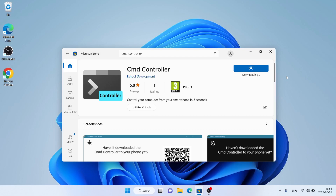It's downloading. Downloading finished. Installation complete. Click open.